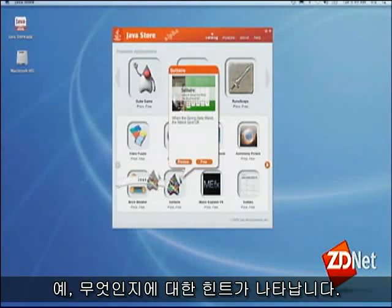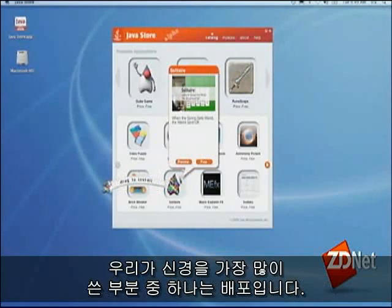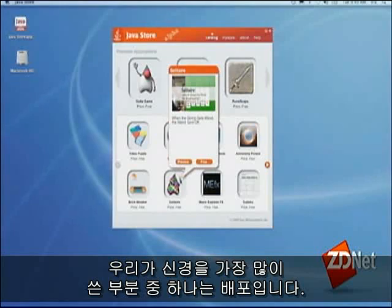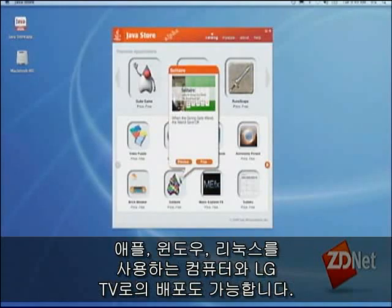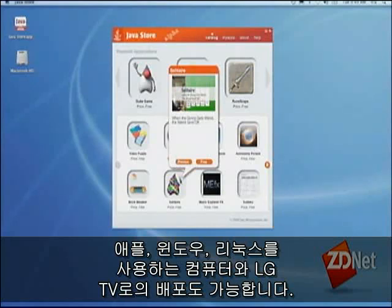One of the things that we do in the store is we manage very carefully deployment — deploying to desktops, whether they're Apple desktops or Windows desktops or Linux desktops, or things like the LG TV.